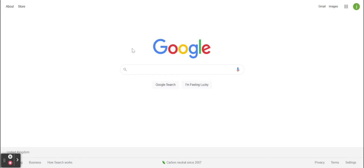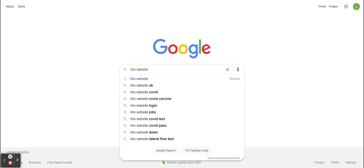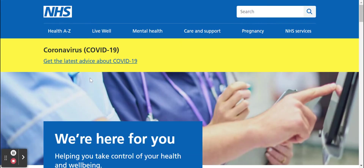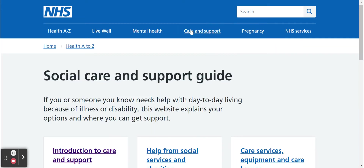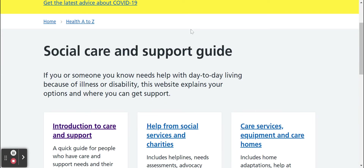In this video we're going to look at the NHS website care and support services. First go to the NHS website — we've previously looked in the last few videos at all of the other services you can use on this website, such as the Health A to Z, Live Well and Mental Health Support. Today we'll look at the care and support section, which is for you or someone you know who might need help with day-to-day living if they have an illness or disability. This website can help explain your different options and show you where you can get support.